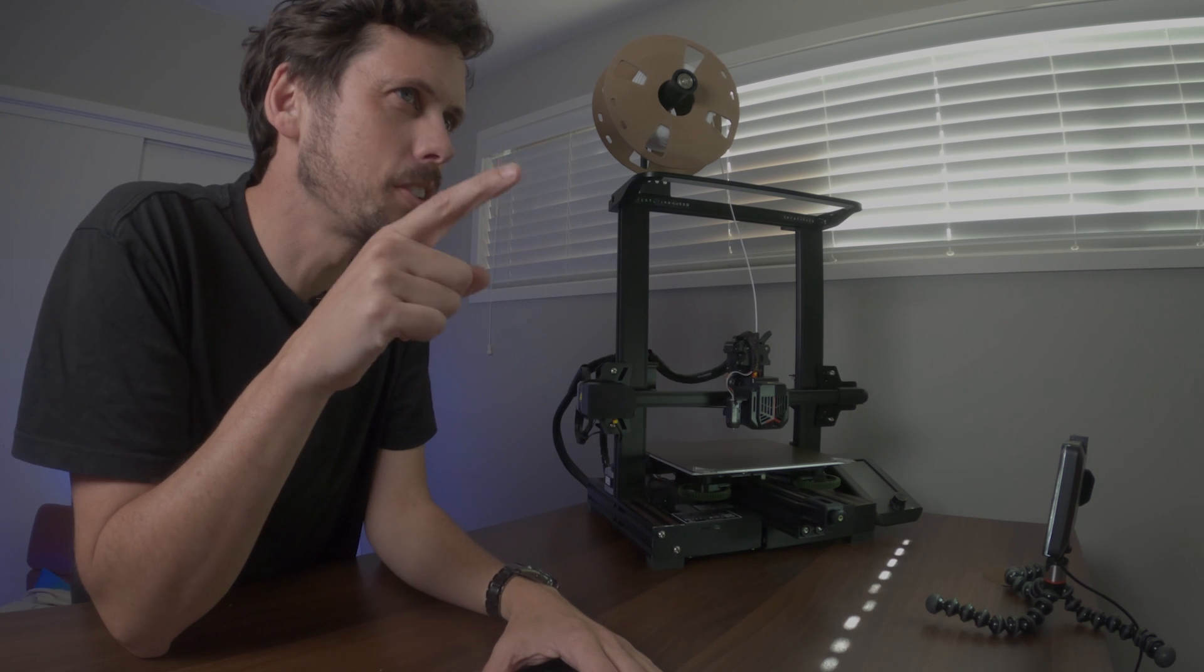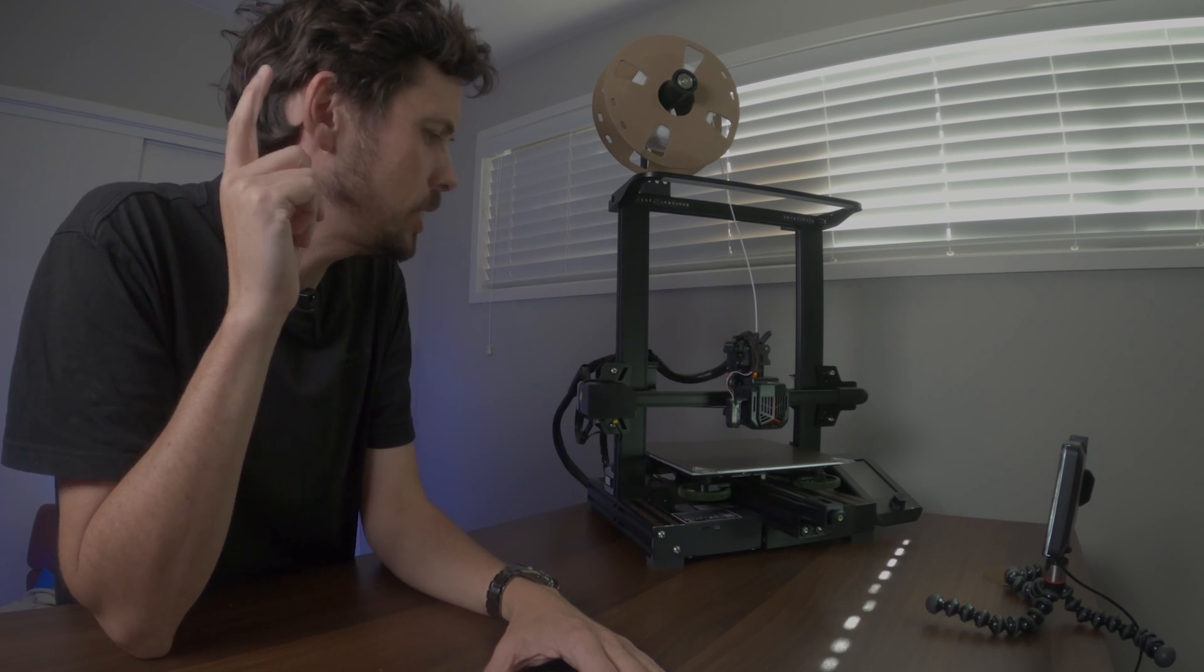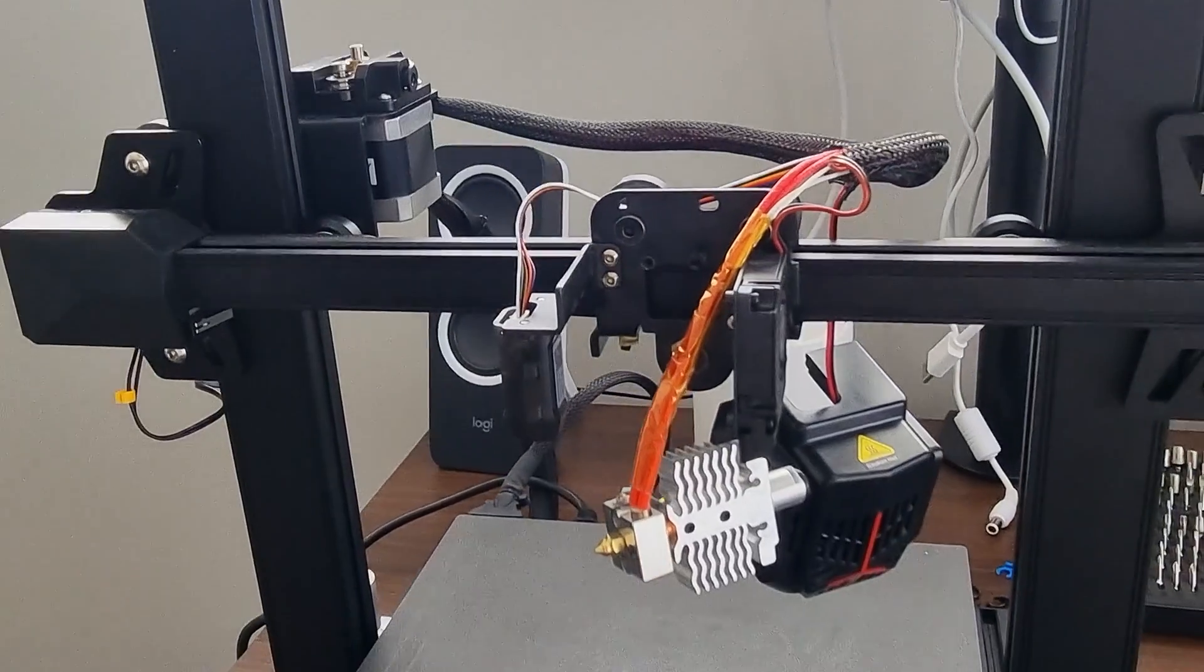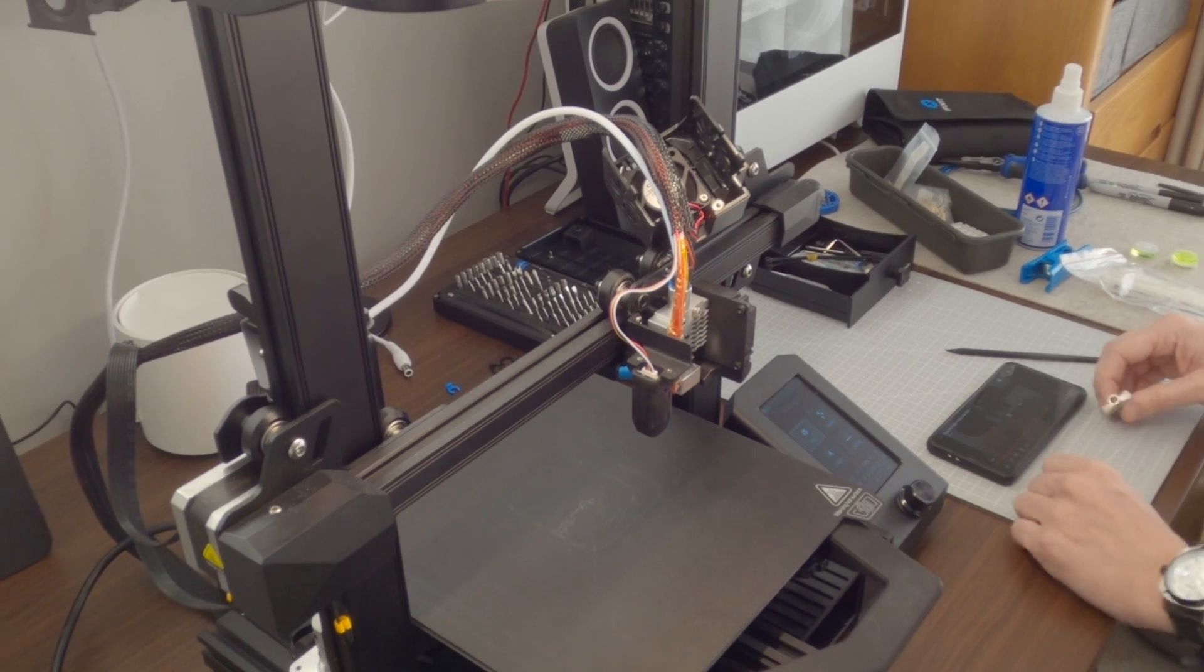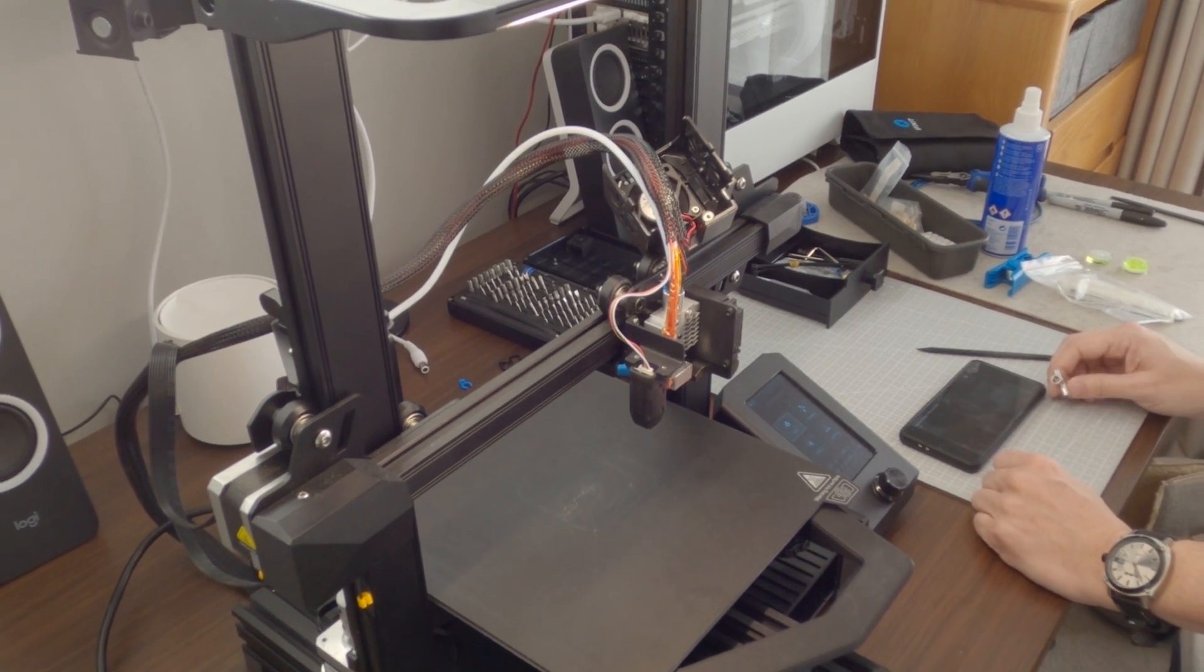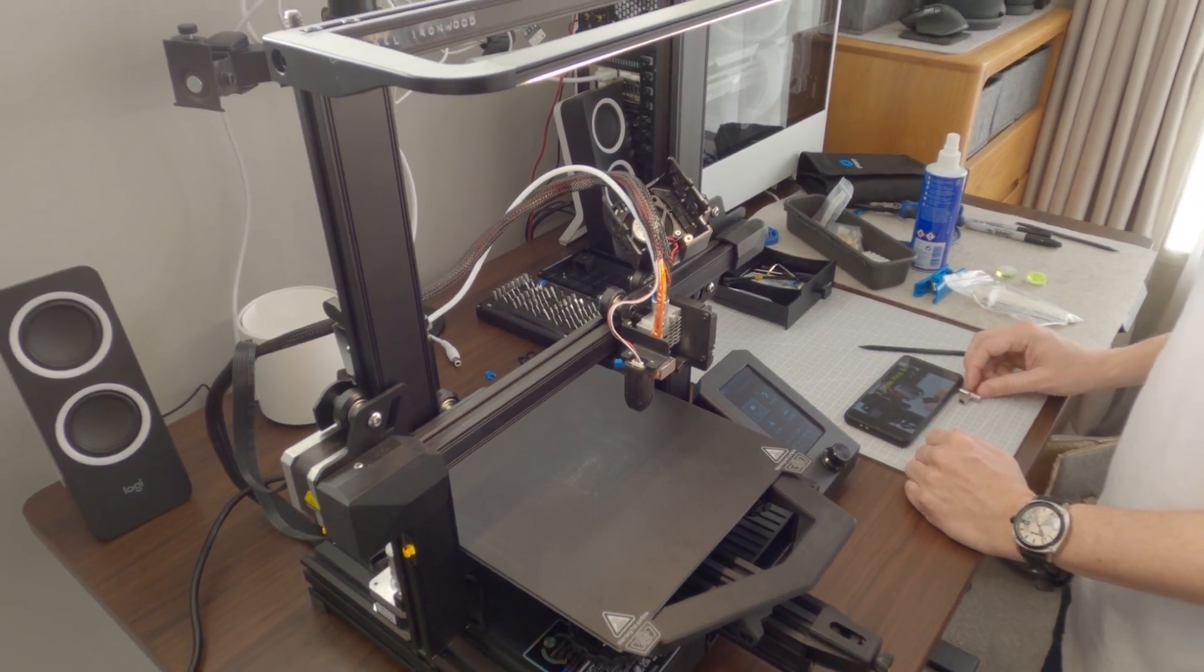But do you know what those videos don't show you? How much time you waste upgrading and fixing the mistakes you made while upgrading your printer? Well, this one does.